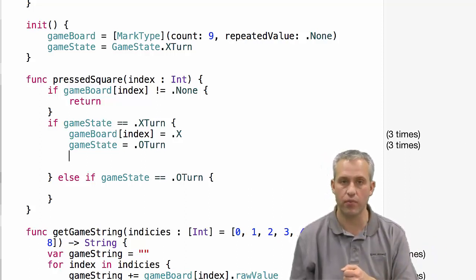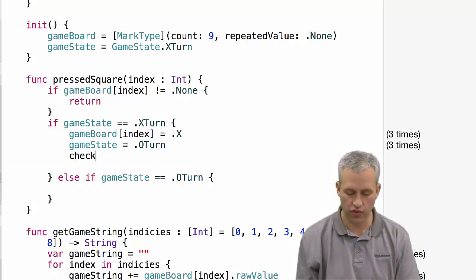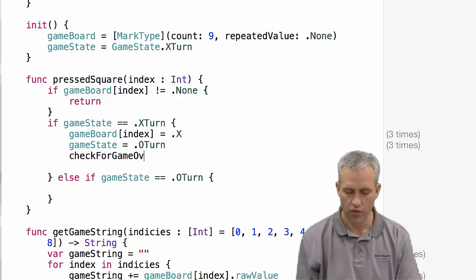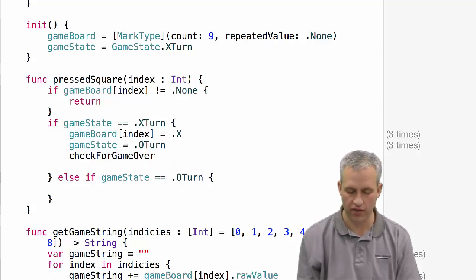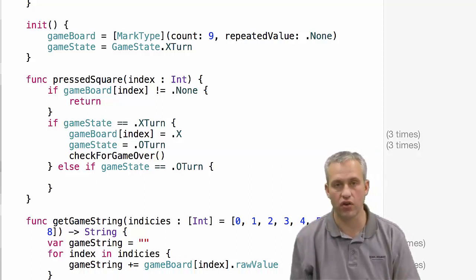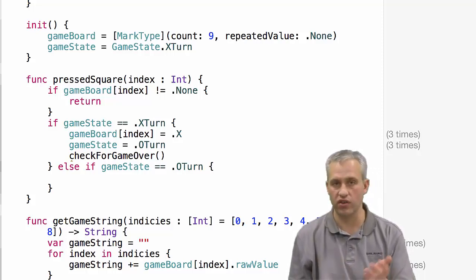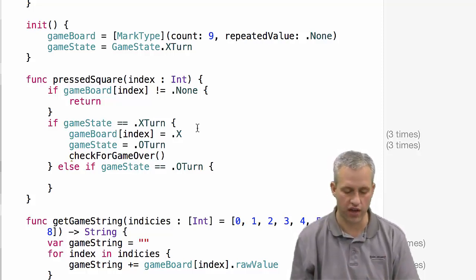We want to mark it, set the other person's turn, and then we also want to check for game over, which is a function that we'll have to write. And then if the game is over, then it'll set it as one lost or tied.